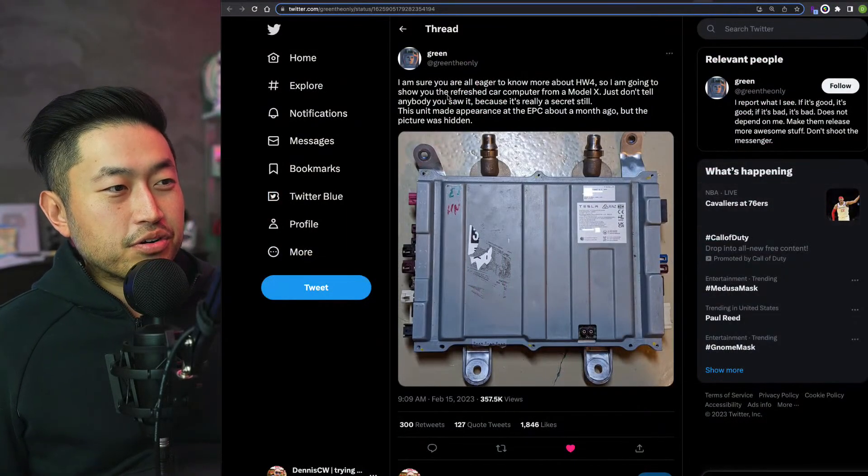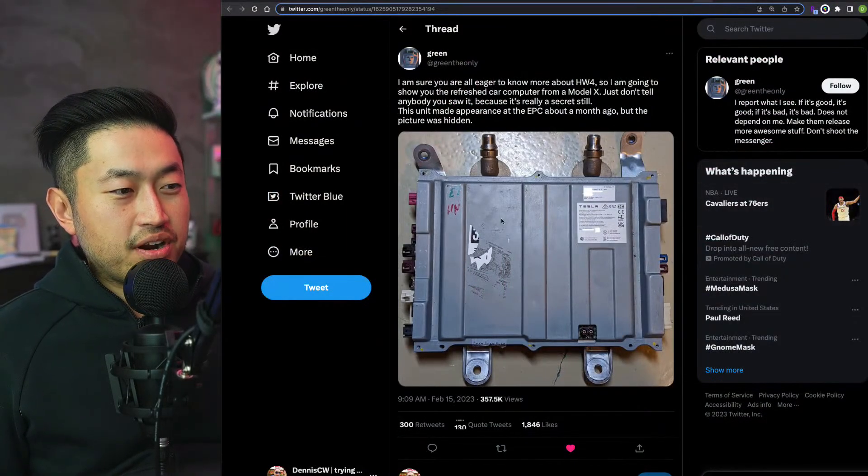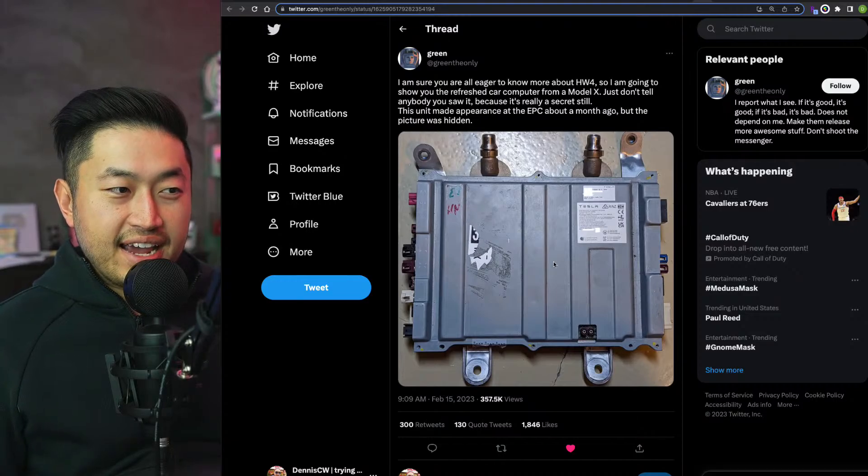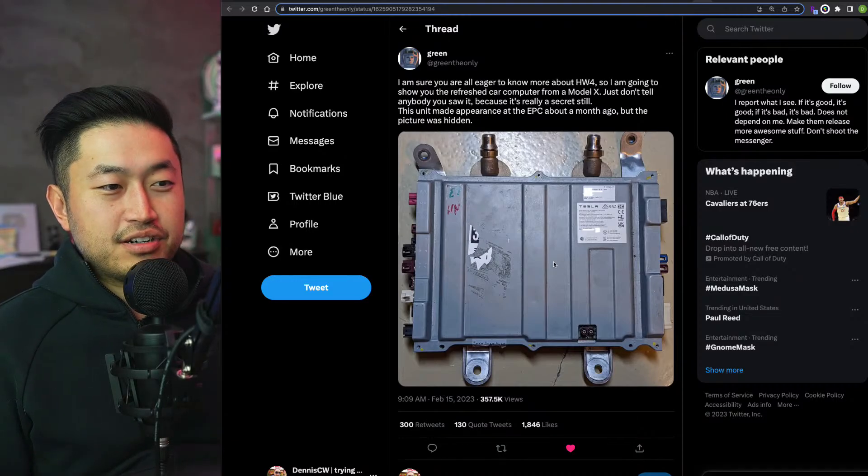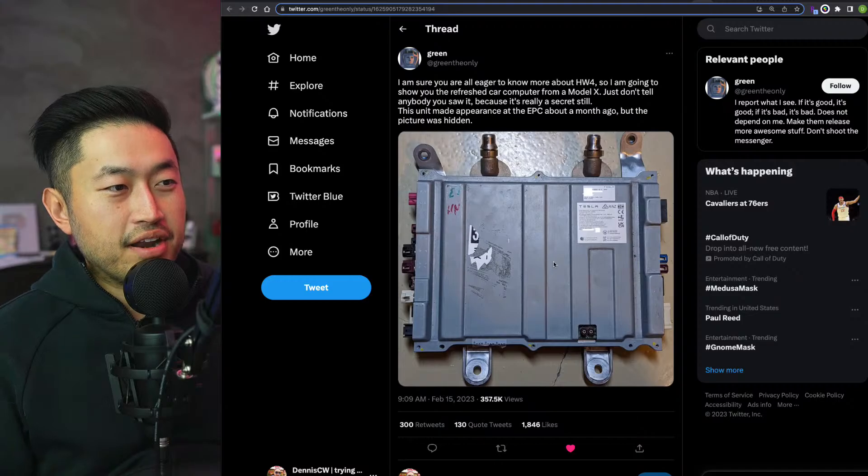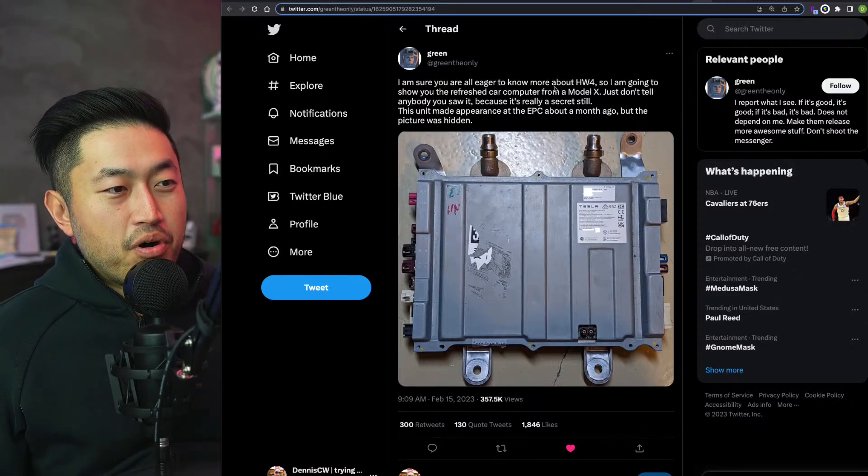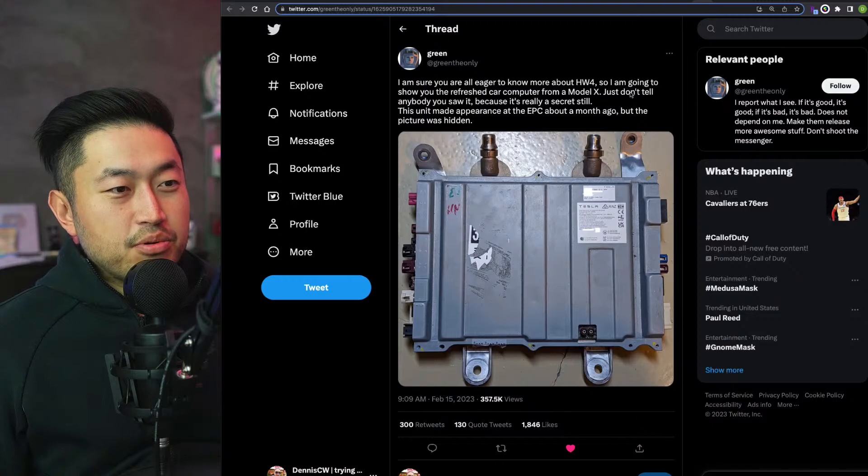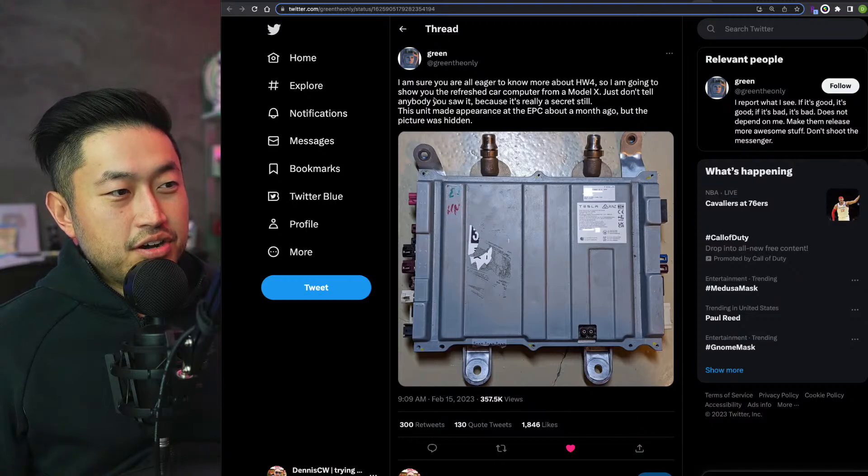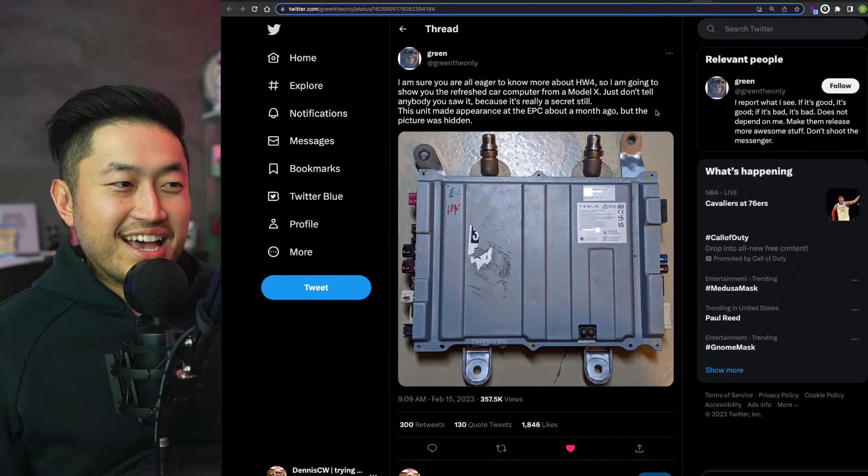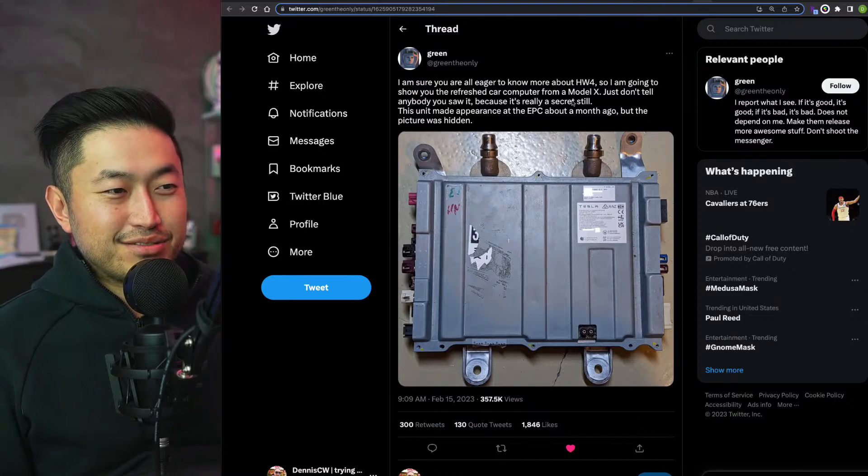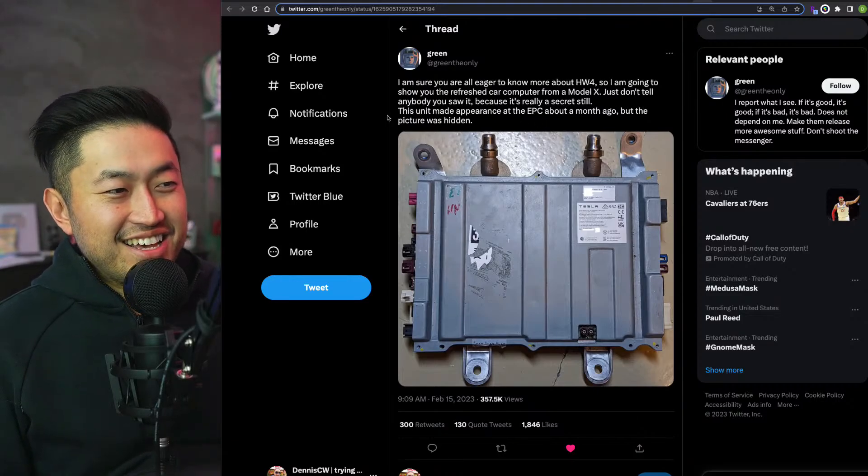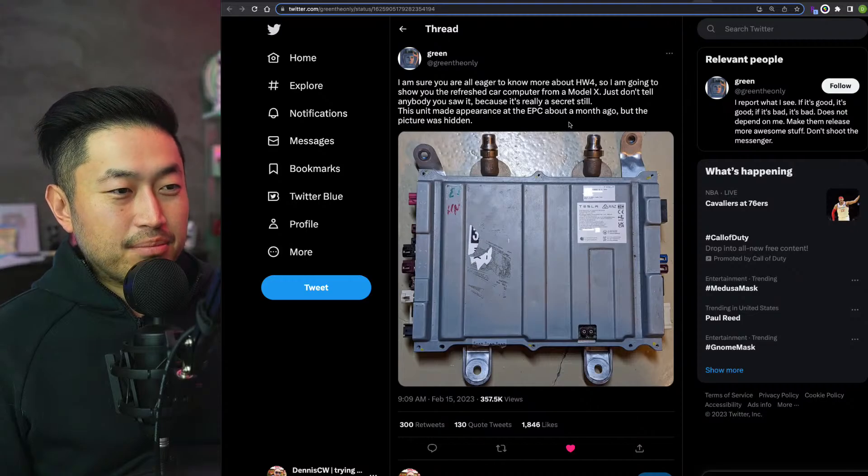Let's jump into this. Shout out to Green, or @greentheonly on Twitter. Looks like he was able to find or get a picture of the actual Hardware 4.0. Here's a quote: 'I'm sure you're all eager to know more about Hardware 4.0, so I'm going to show you the refreshed car computer from a Model X. Just don't tell anybody you saw it because it's really a secret still.'